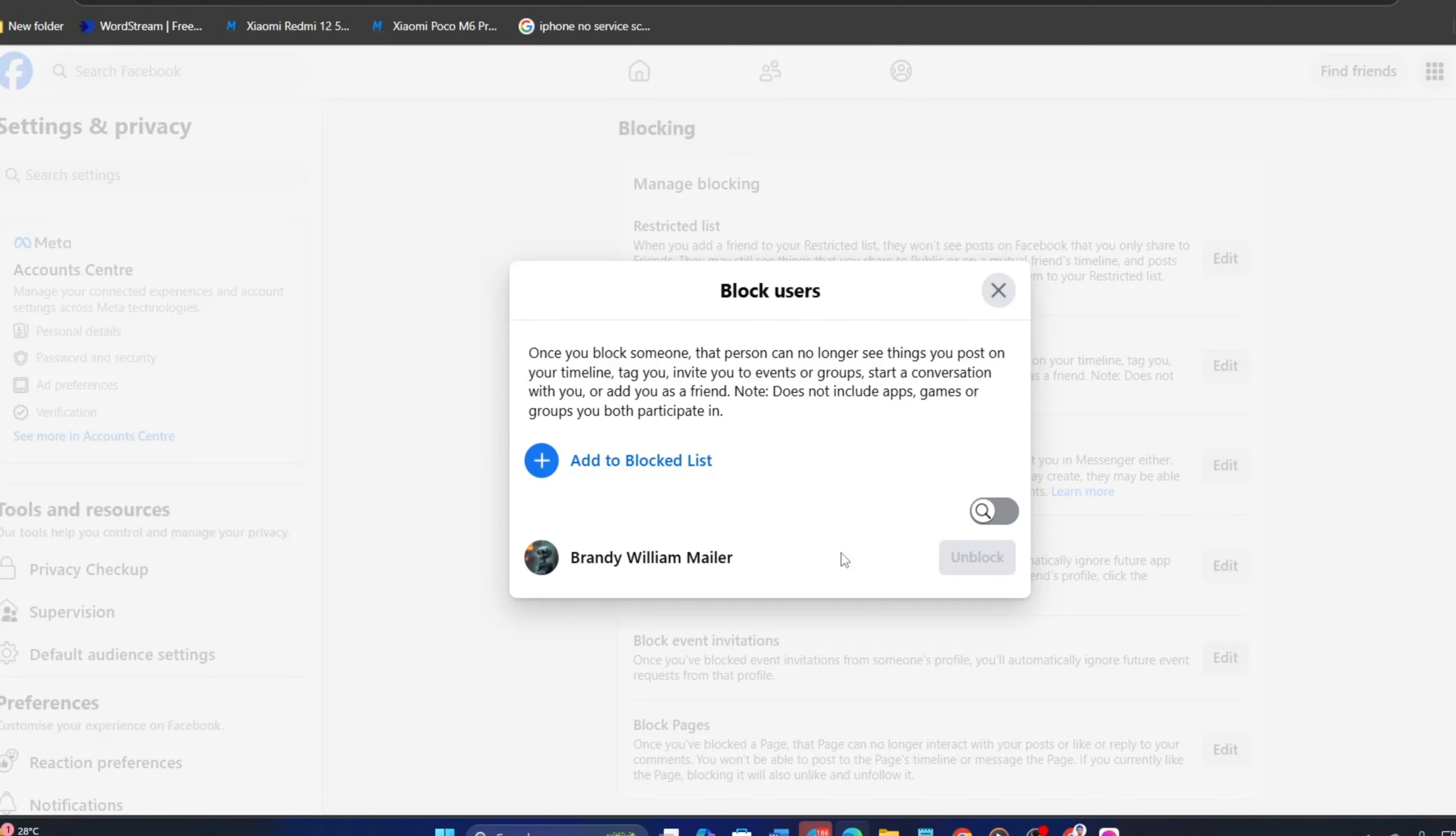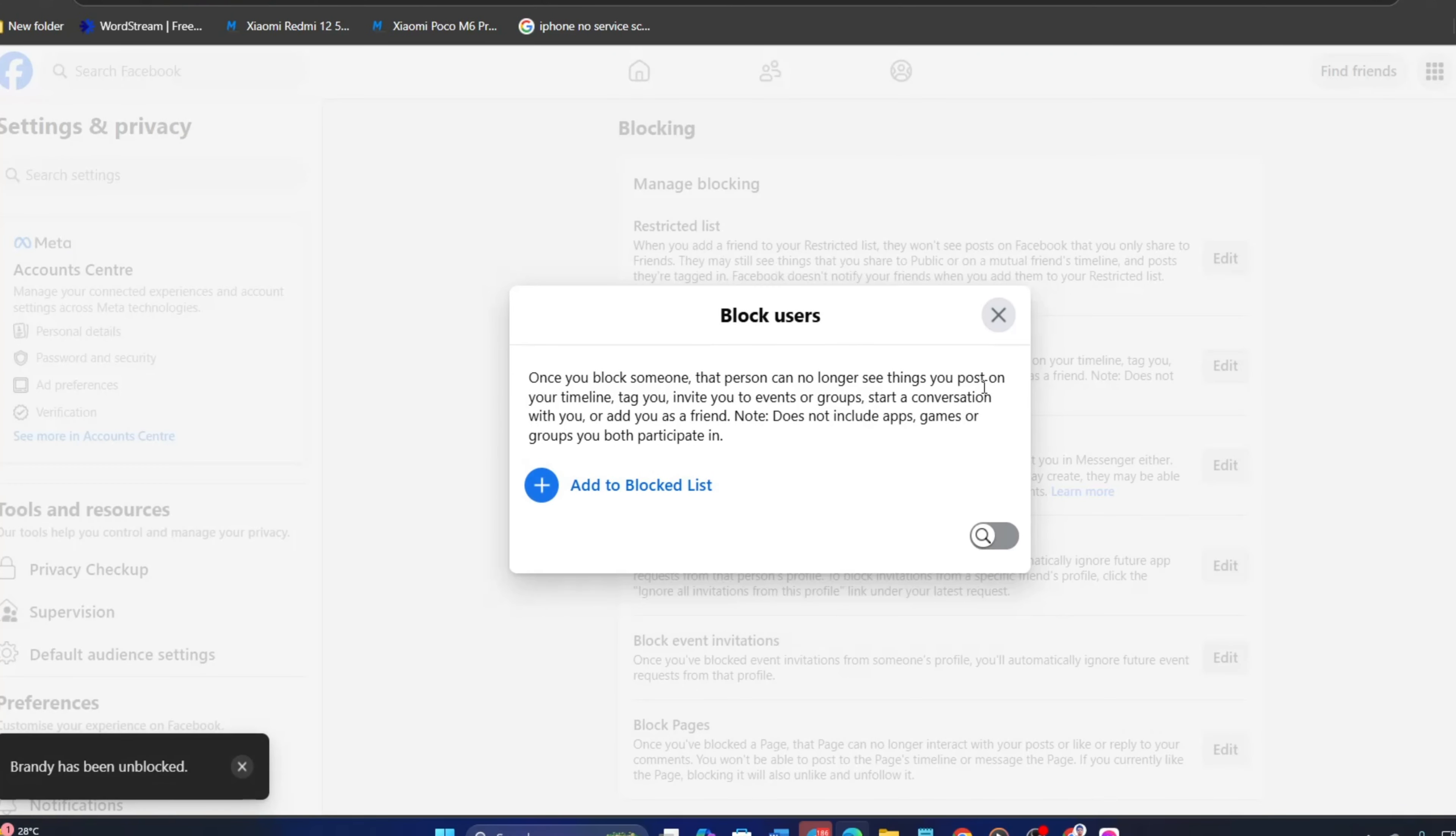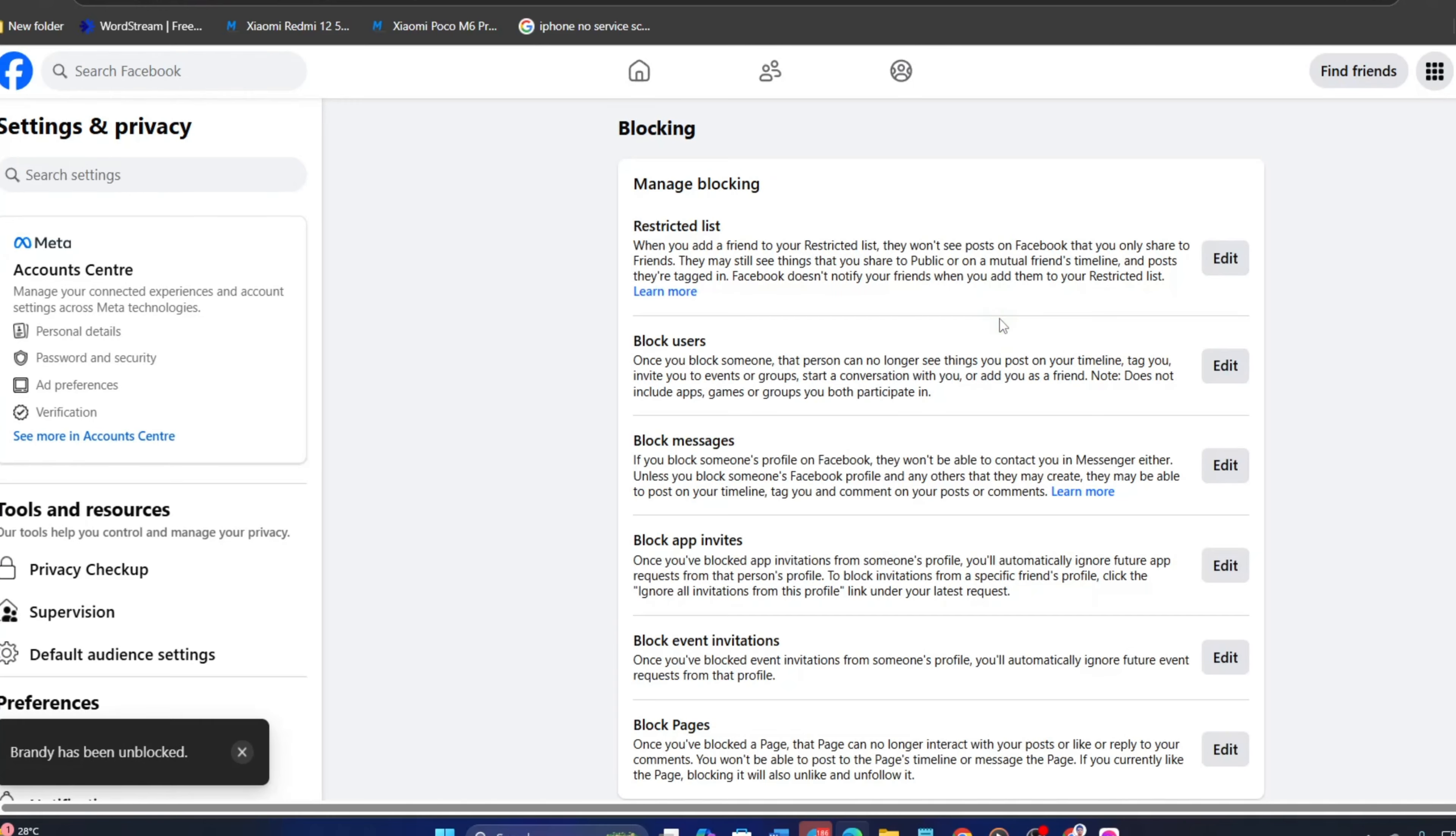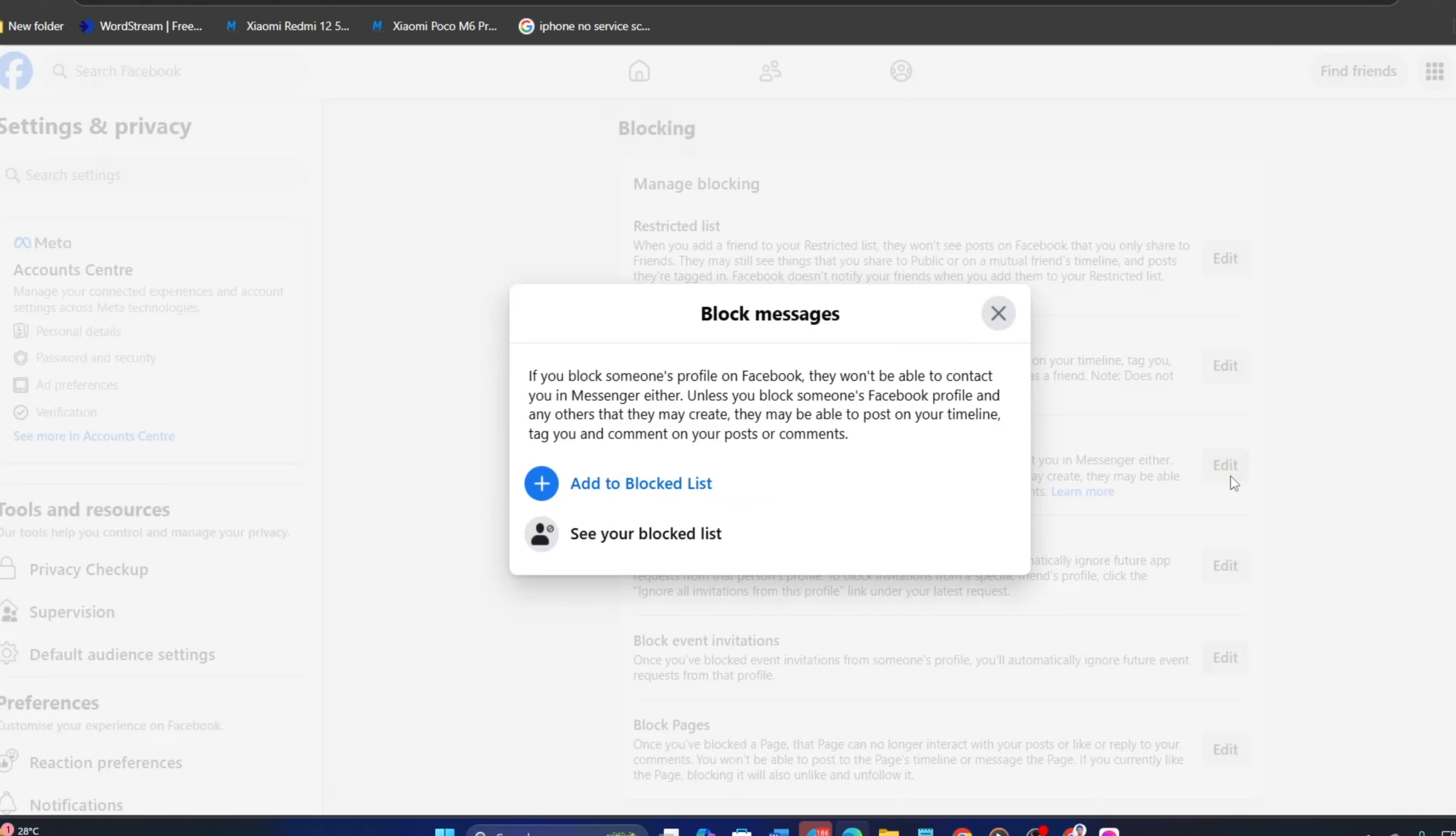Now, close this window. Next, hit the Edit button next to Block Messages. Then click on See your blocked list.